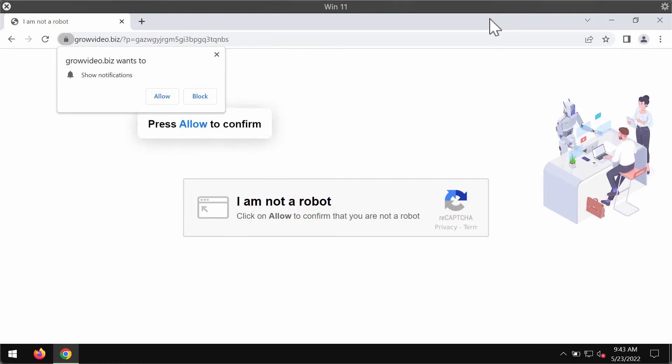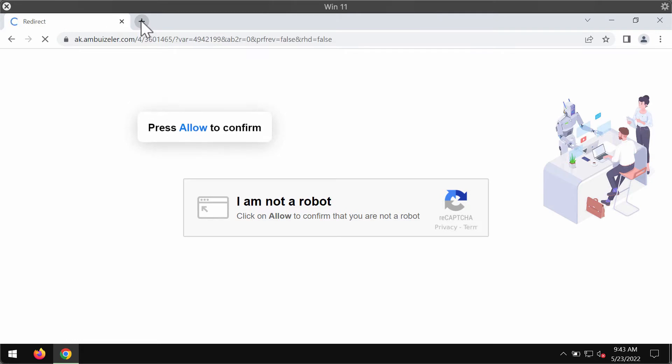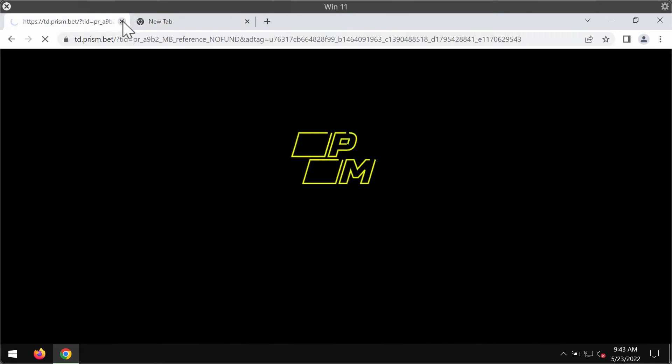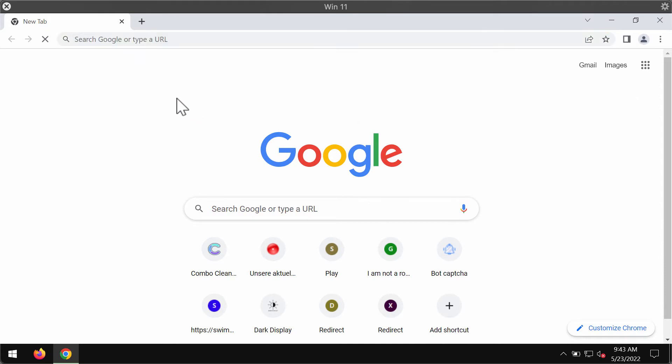The website growvideo.biz tries to make you click on a special allow button supposedly to help you confirm that you are not a robot, but in reality after the allow button gets clicked, the browser first of all gets forwarded to some other questionable site.